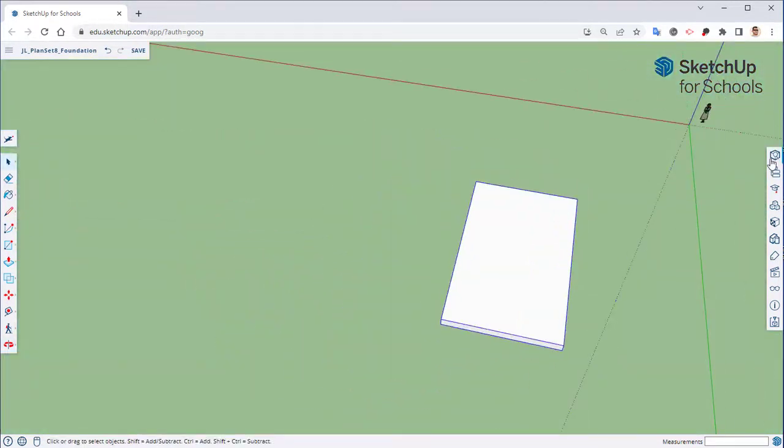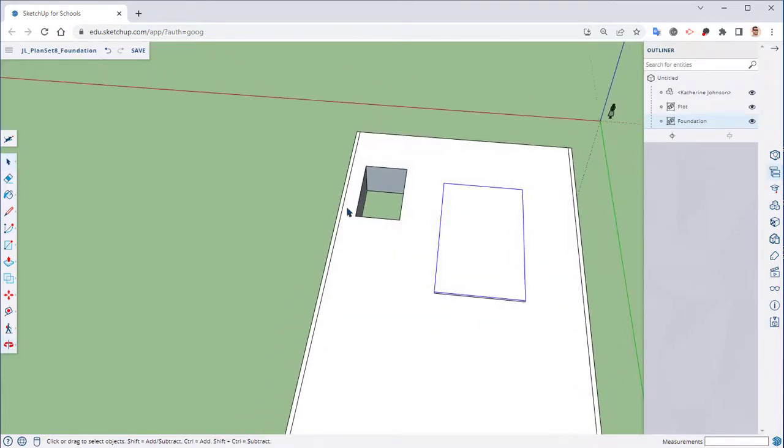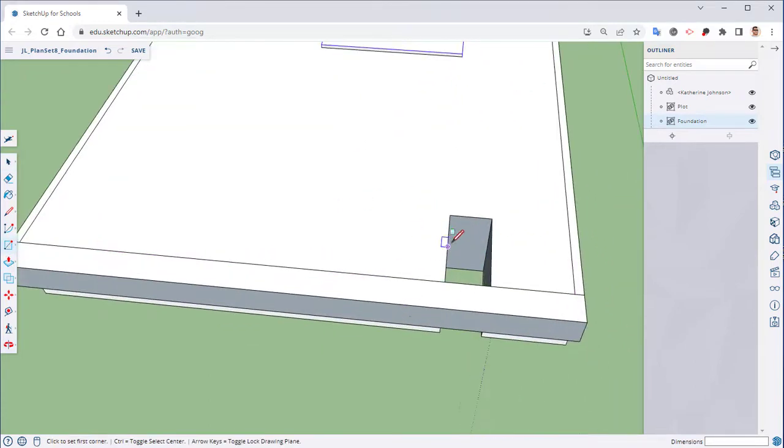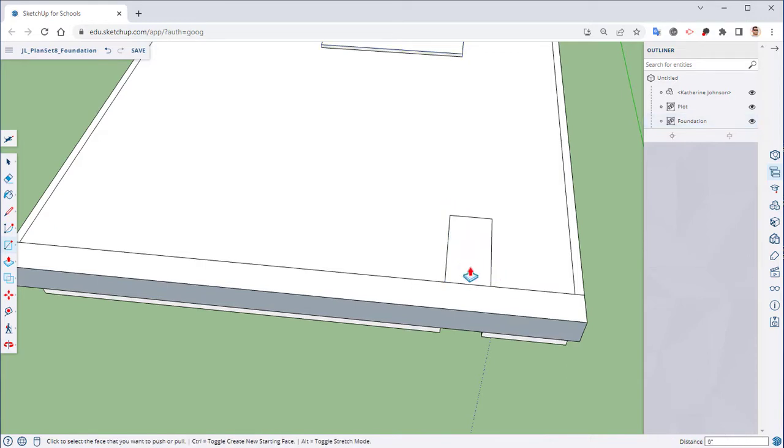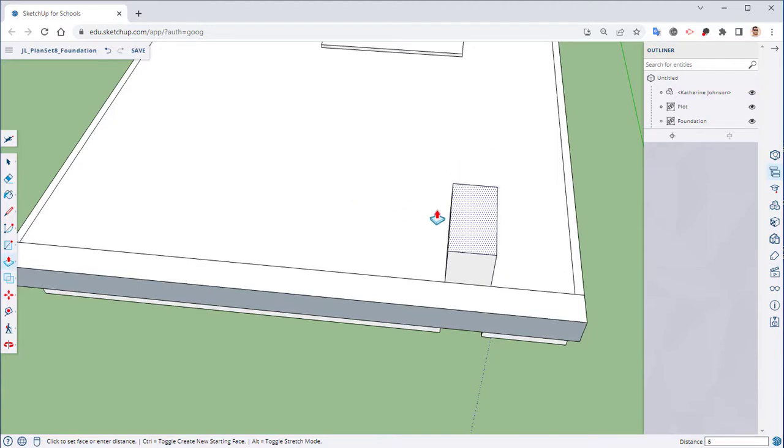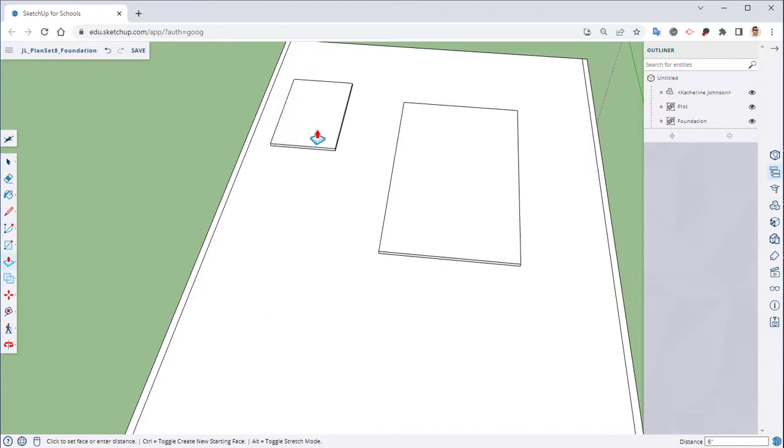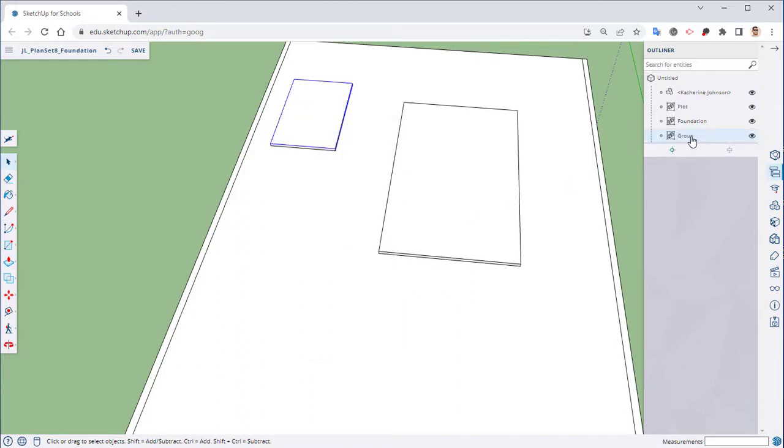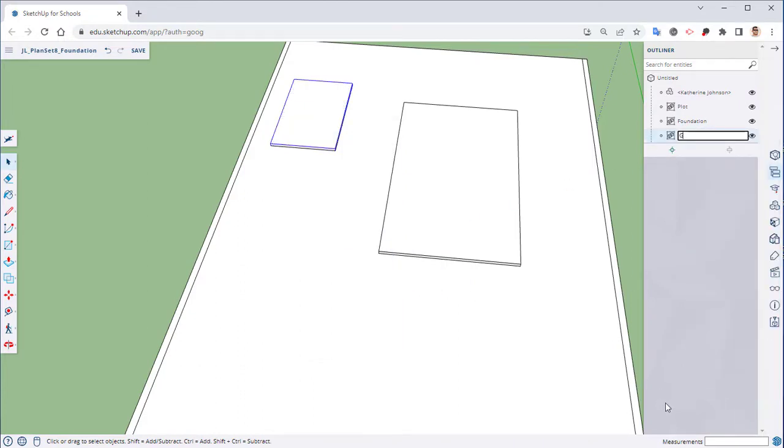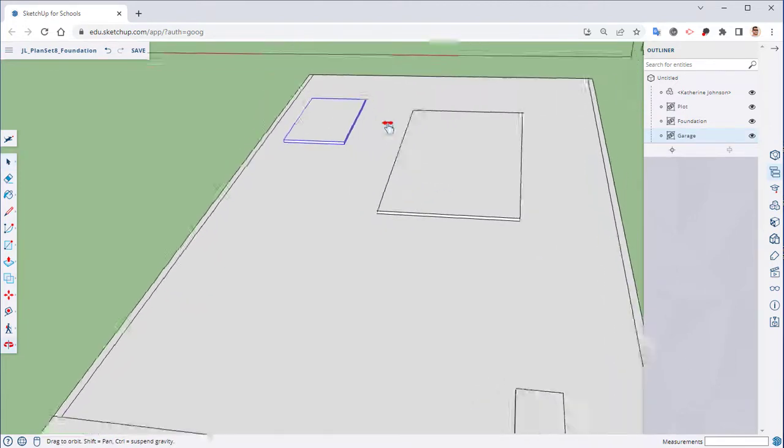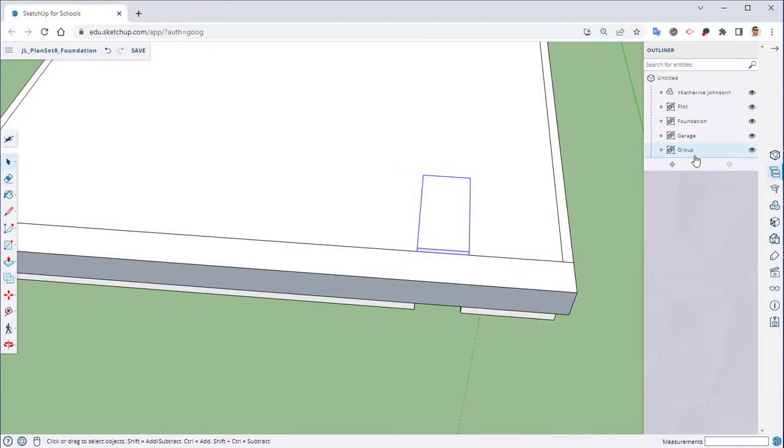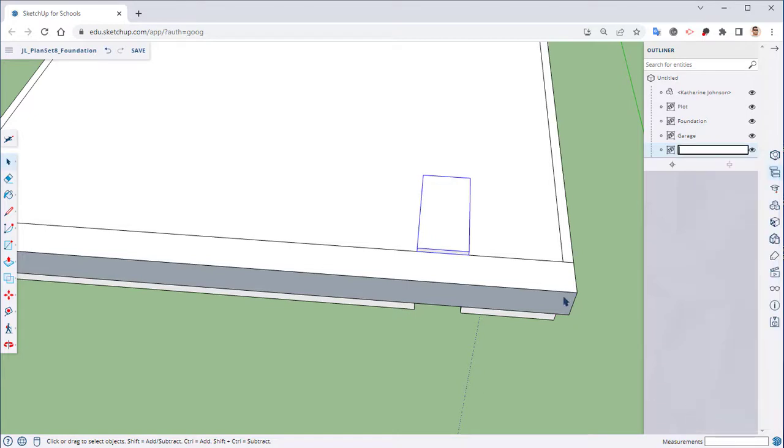Let's bring back our plot and I'm simply going to create two other rectangles over here. Hit the P key which is the push pull tool which is the keyboard shortcut and we're simply going to pull these up six inches, so six enter, six enter. Let's turn these into groups as well. Rename, this is going to be the garage. Triple click, right click, make a group and this is going to be pool room.